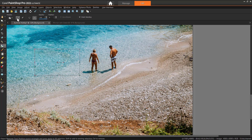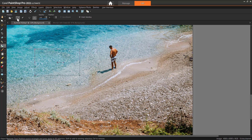After you have made your selection, click the Apply button on the Tool Options palette. And now you can see that the woman has been removed from our image.